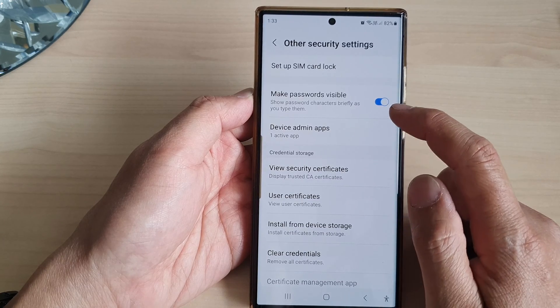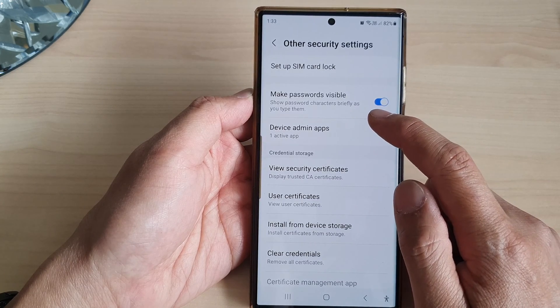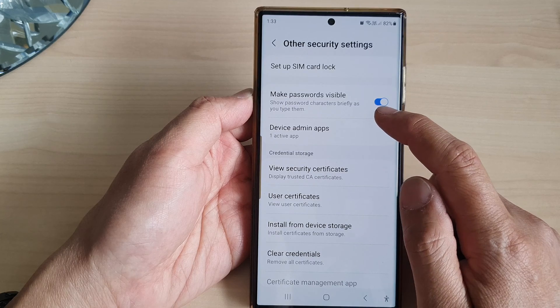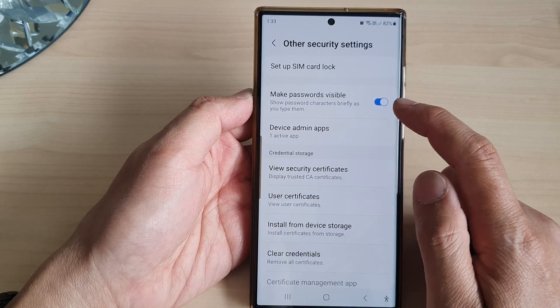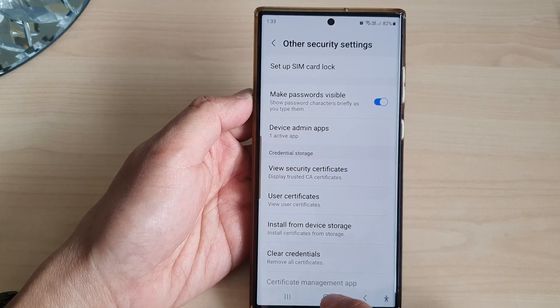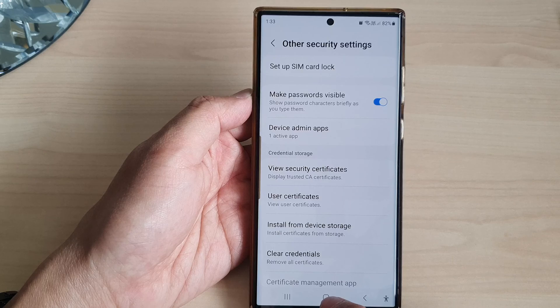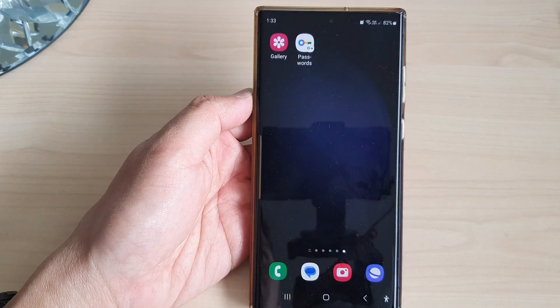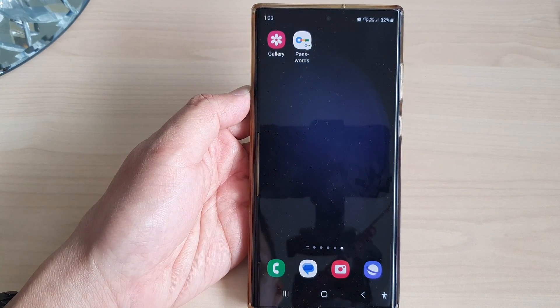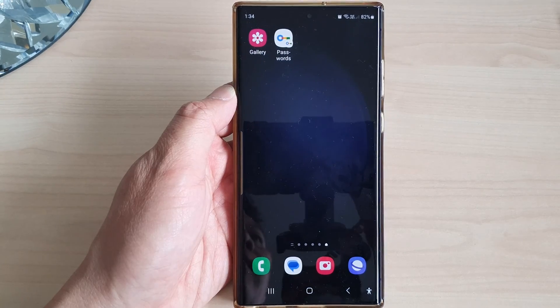Tap on the toggle button to switch on or switch off Make Passwords Visible. This will show password characters briefly as you type them. That is it — switch it on. Now tap on the home button to go back to the home screen.